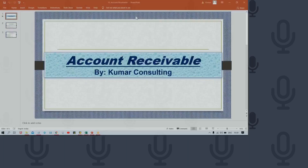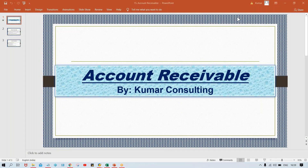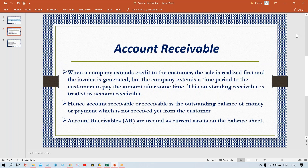Welcome back. In this session I'm going to start Accounts Receivable. First we'll explain theoretically what Accounts Receivable is, and then we'll proceed further for the configurations. There are several things we are going to discuss in Accounts Receivable, so let's have a look one by one.